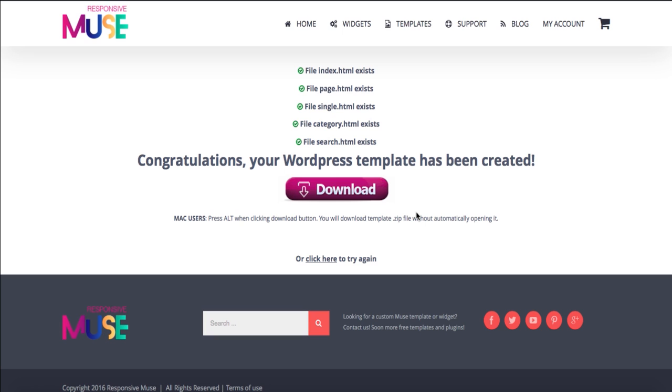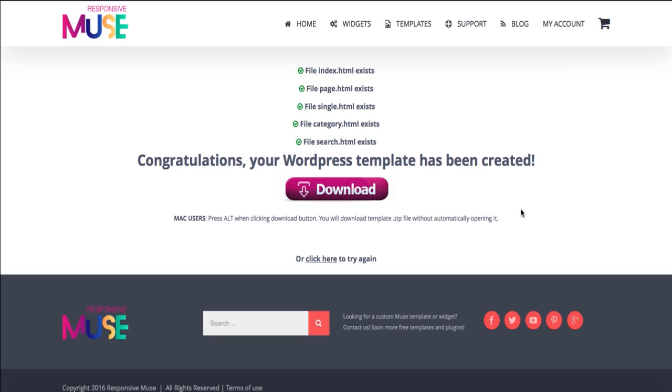So if this appears it means that the template has already been converted. Remember Mac users press alt when clicking download button. So I have a Mac now so I'm going to click alt and click on the download button.